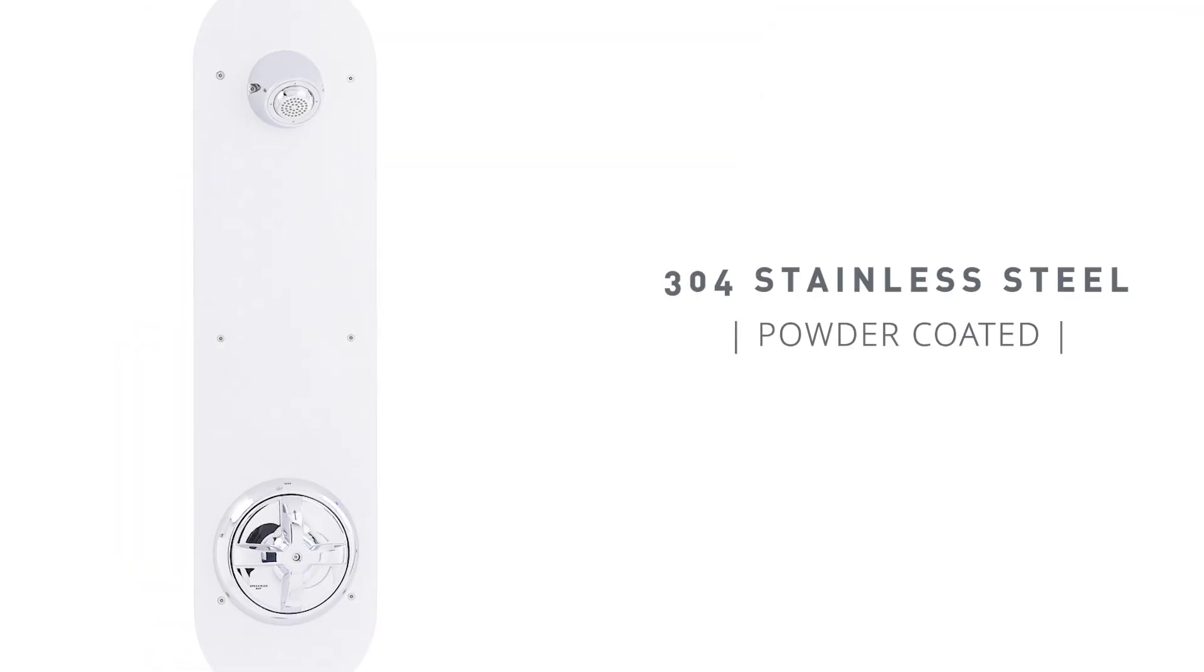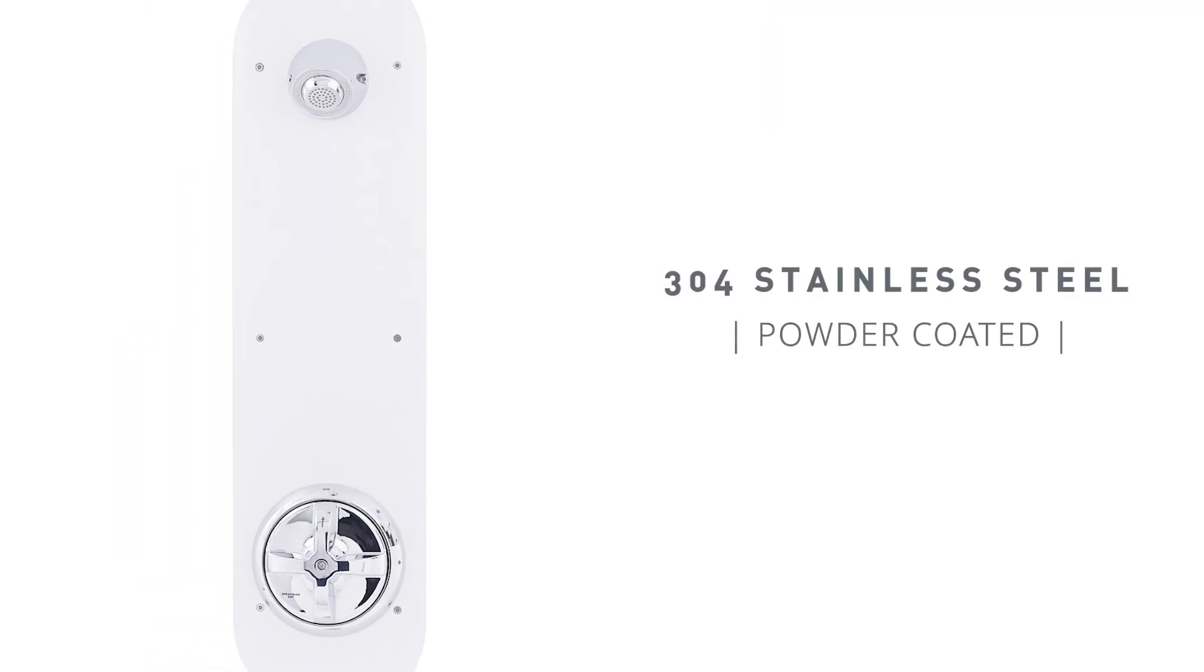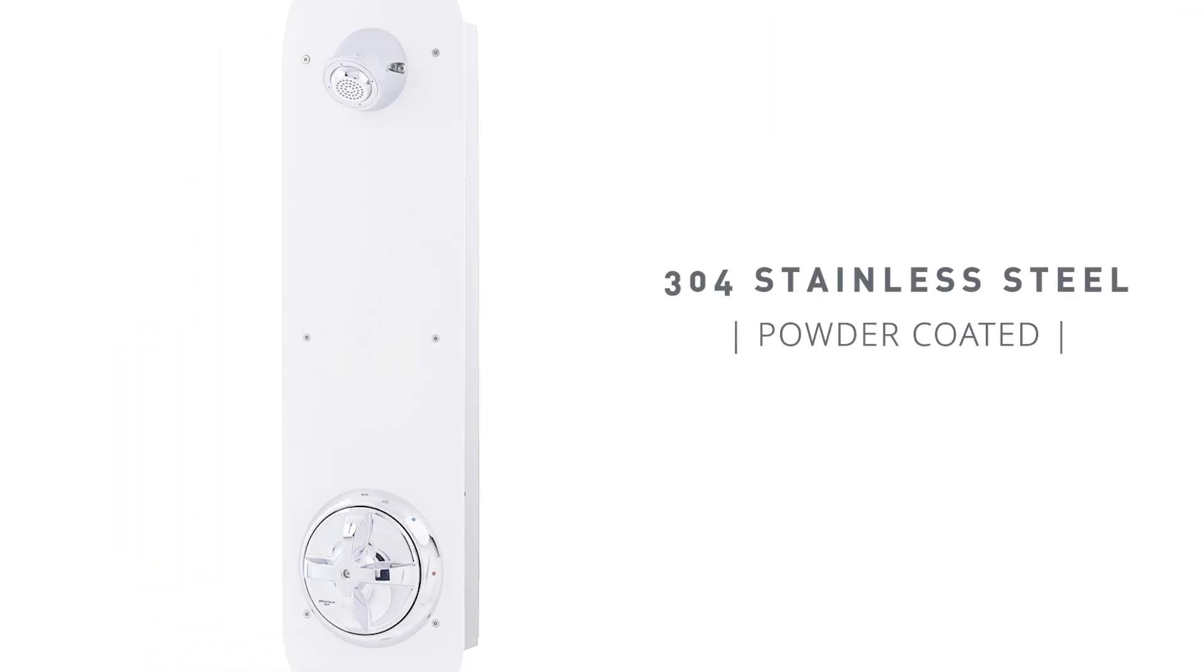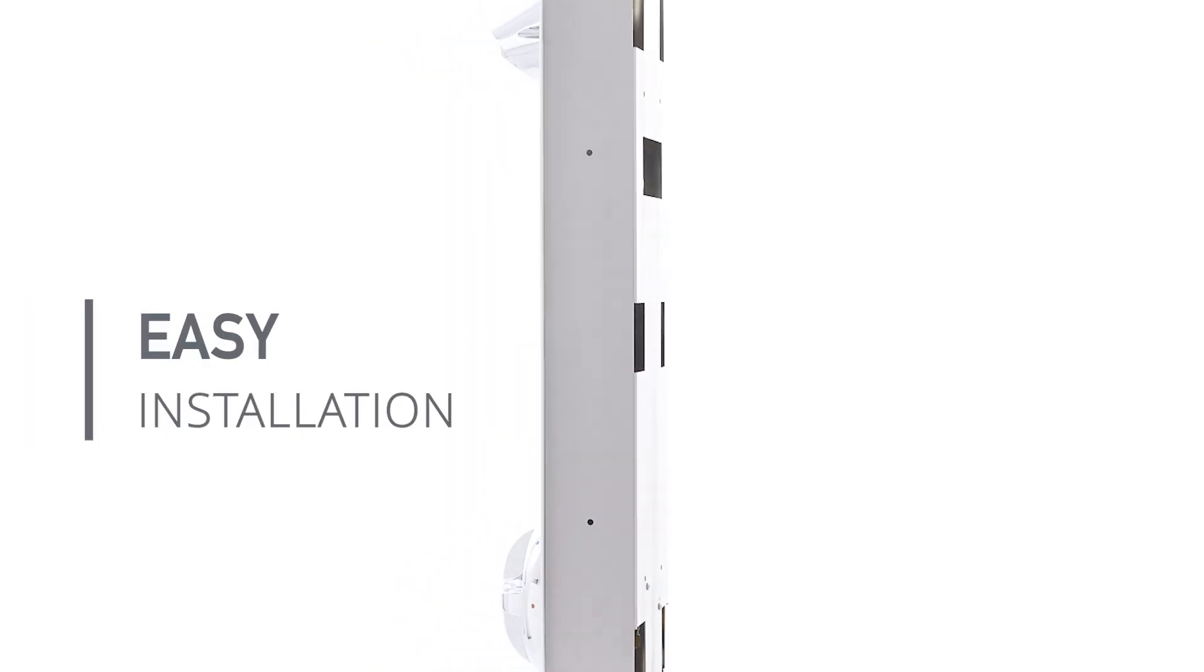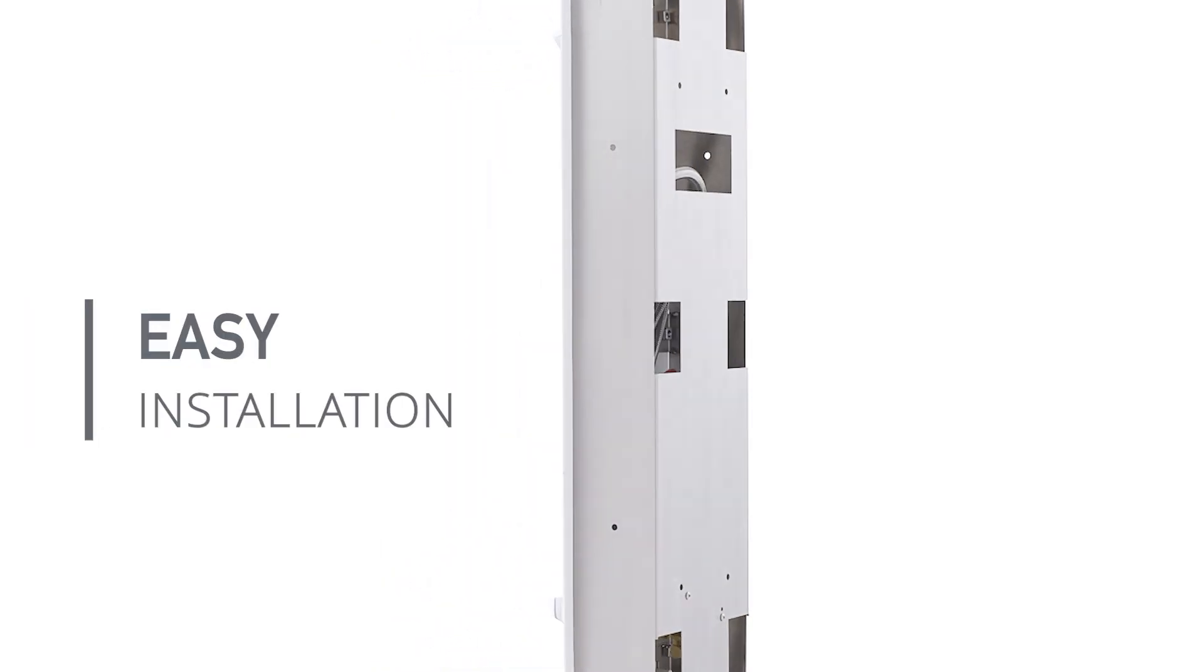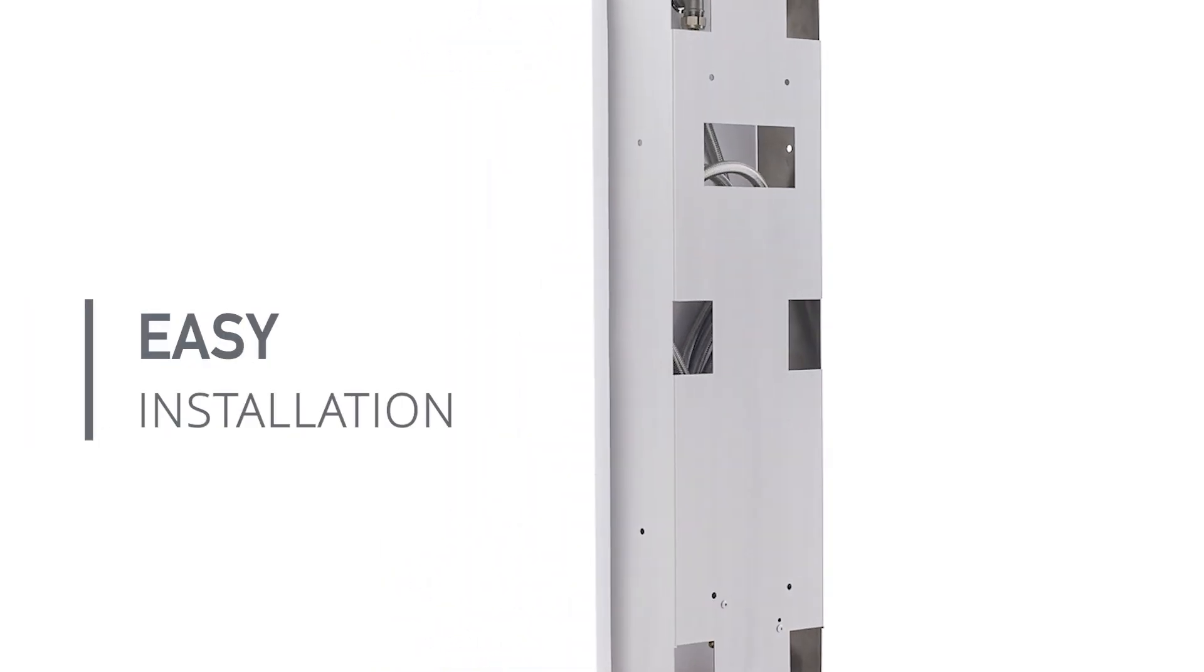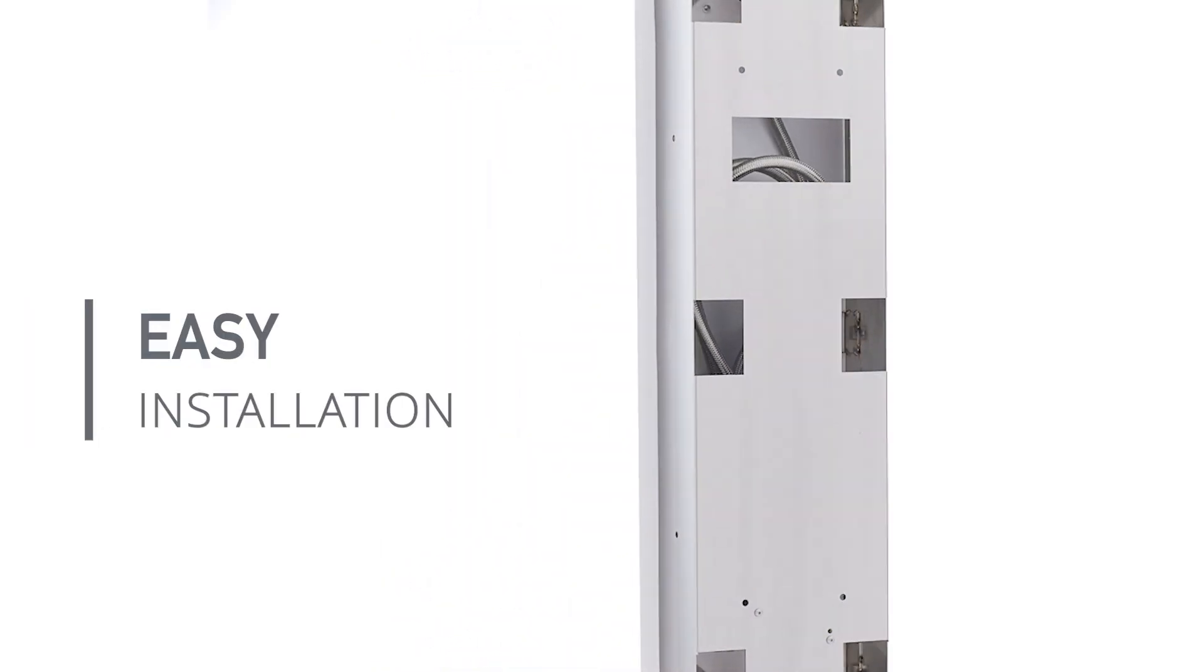Constructed from 304 stainless steel and powder coated for durability, the SV725 is easy to install, fitting existing 4-inch cavities with multiple mounting options.